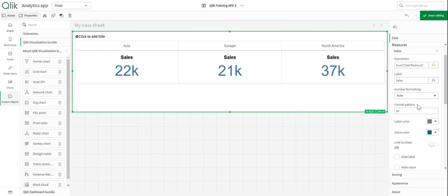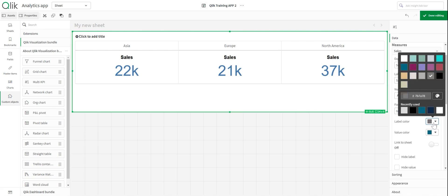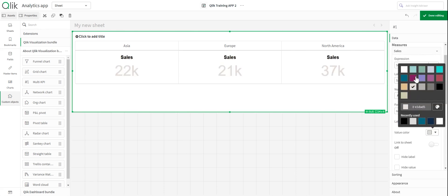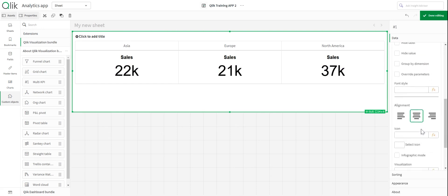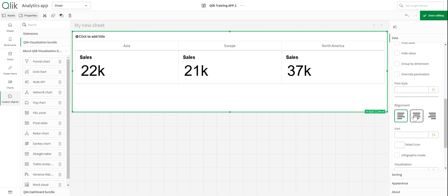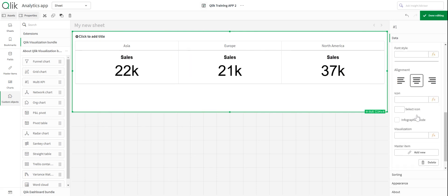In terms of colours, you can change them here. Label colour refers to the top measure — 'Sales'. So we could change this to grey, gold, or whatever you like. I'm going to change it to black. My value colour I'll also change to black. In terms of alignment, we can change it in this pane — left, centre, or right. I'm going to keep it at centre.